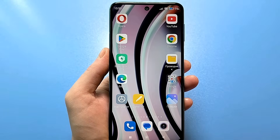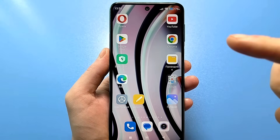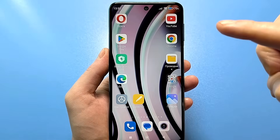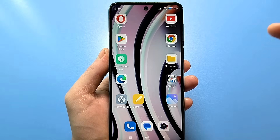Hello everyone. Today will be a very useful video for those who want to get rid of real tracking on their smartphones.